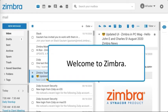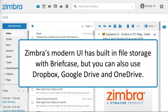Welcome to Zimbra! Zimbra's Modern UI has built-in file storage with Briefcase, but you can also use Dropbox, Google Drive, and OneDrive.